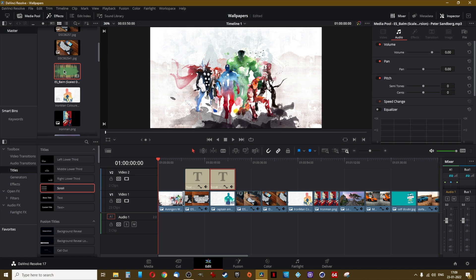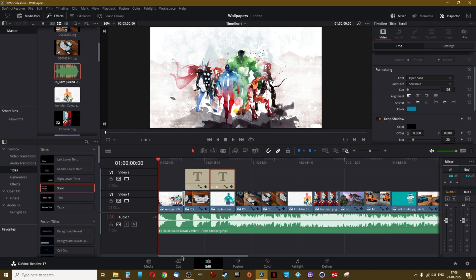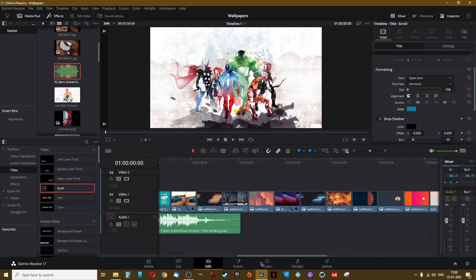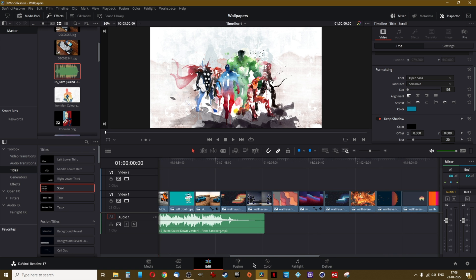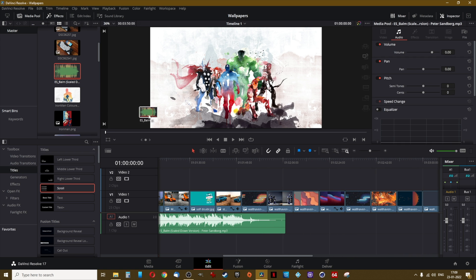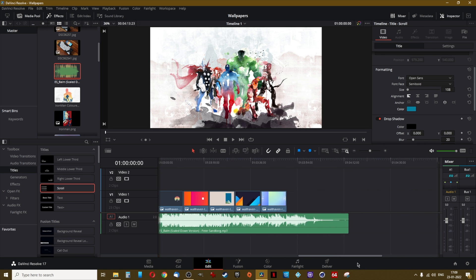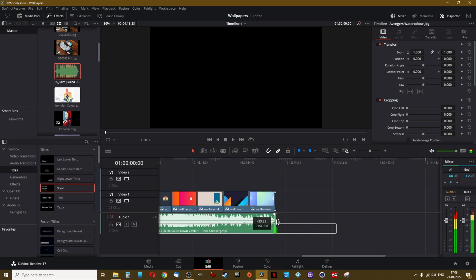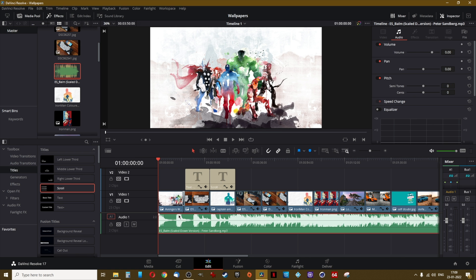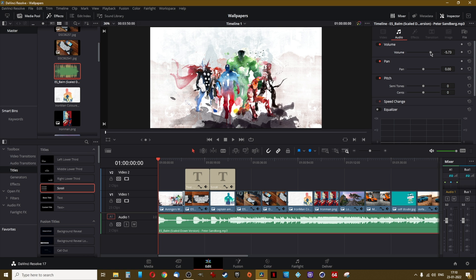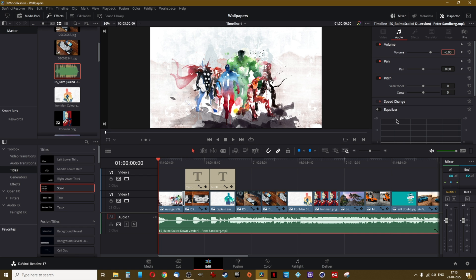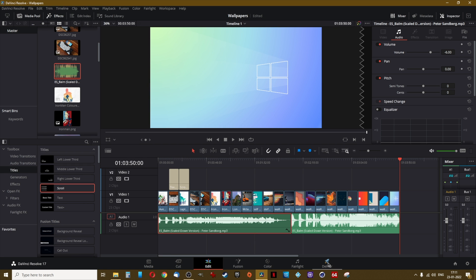Now let us add some music to our photo sequence. Find the music file and drag it to the timeline. If the music is not long enough to play till the end of the photo sequence, you can add a different music file or use the same one again. Trim the music file by selecting its right edge and moving it left so it aligns with the last photo. If the music is too low or too loud, adjust the volume slider — negative values decrease volume and positive values increase it. Play the whole sequence from start to end and once you are satisfied, move to the Deliver tab.